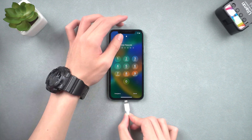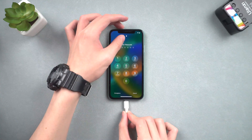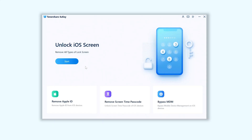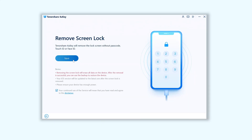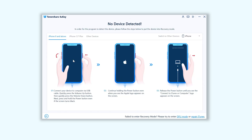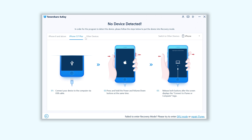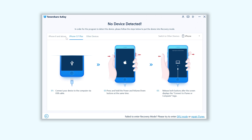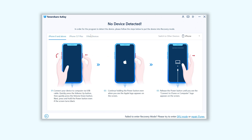Once installed, connect your iPhone to PC or Mac, and then open 4uKey. Click the Start button, then click Next. Here we'll need to put your iPhone in recovery mode so that 4uKey can detect your iPhone. You will see the recovery mode guide here — choose the one you need and follow the guide to put your iPhone in recovery mode.